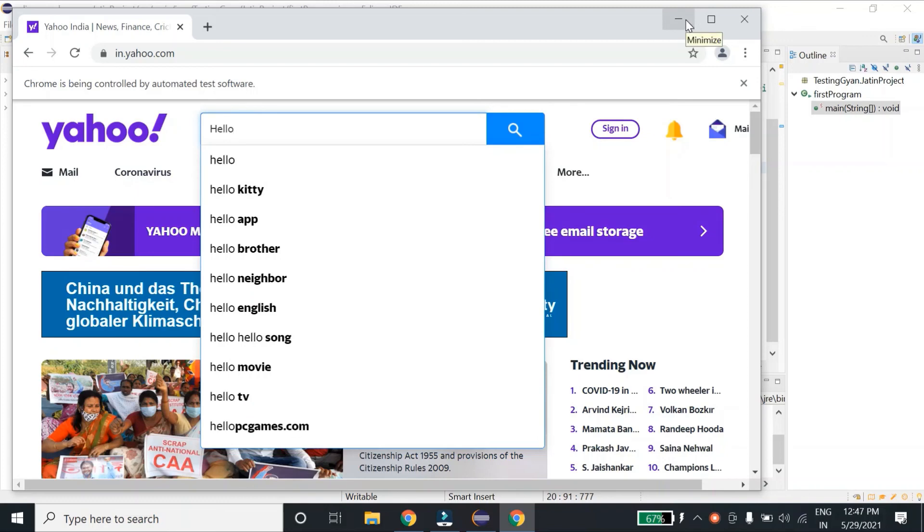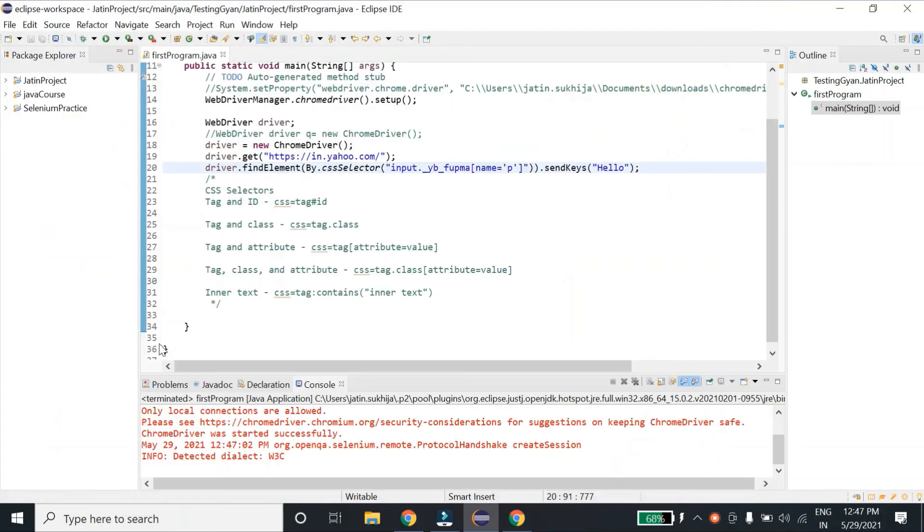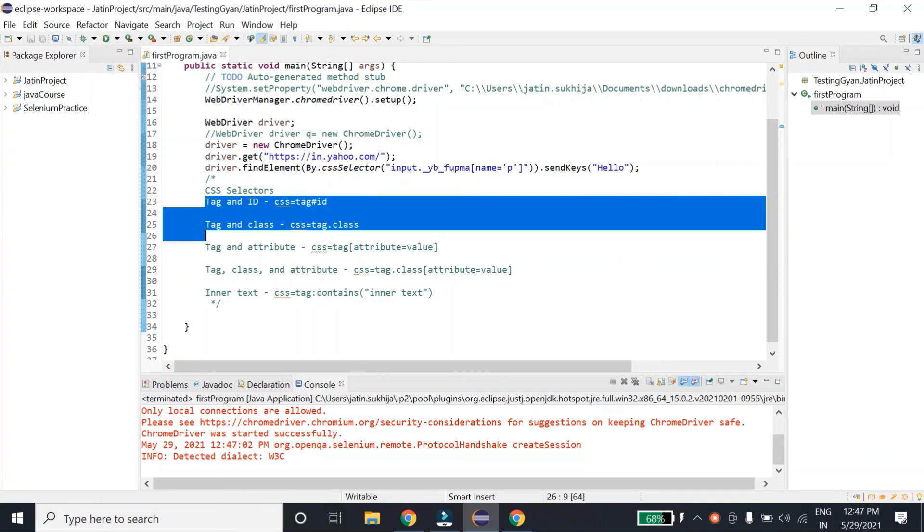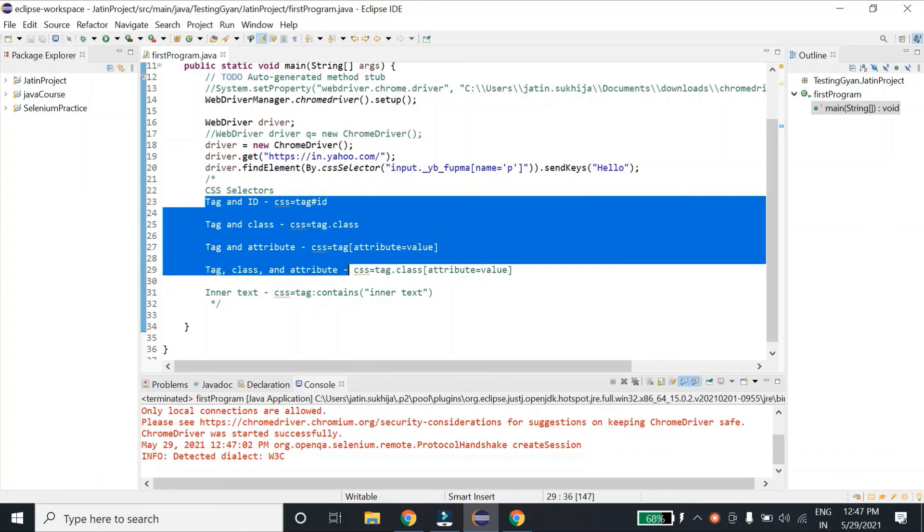So guys, that's all for locators. I hope now you can write your own xpath and your own CSS. The only thing I want you to do is just keep practicing this, because as much as you practice, then only you will become good at writing good xpath and good CSS selectors. Thank you.